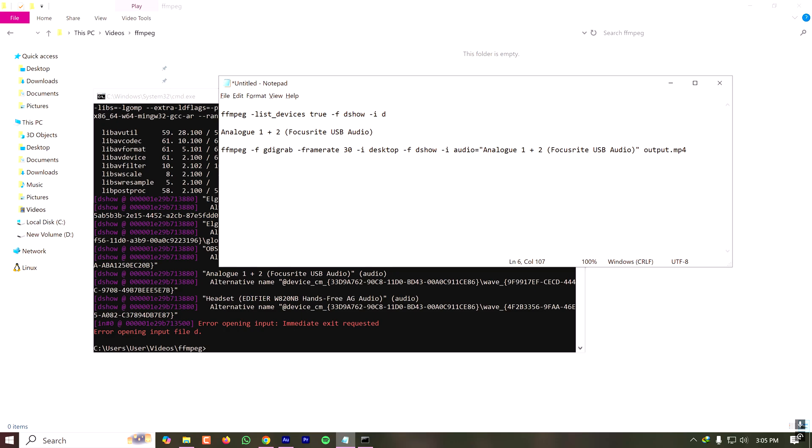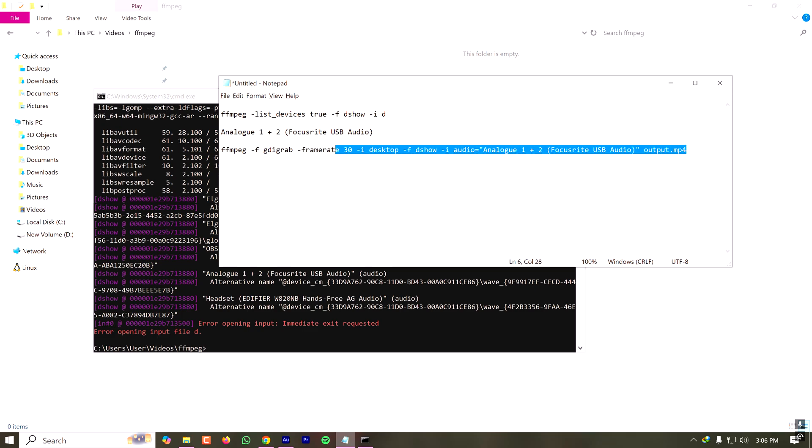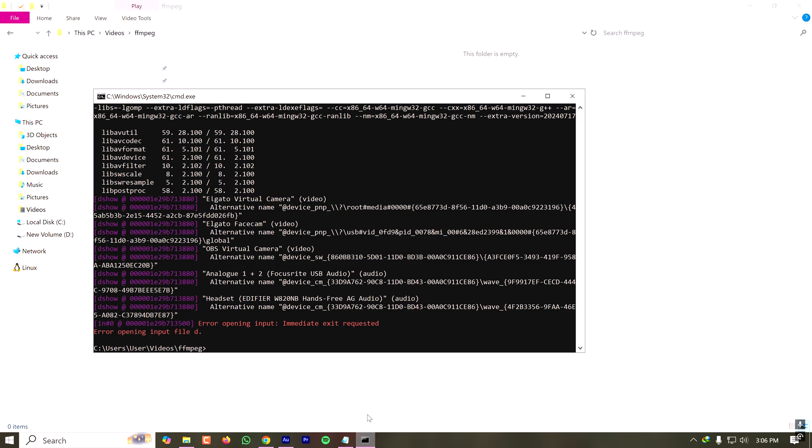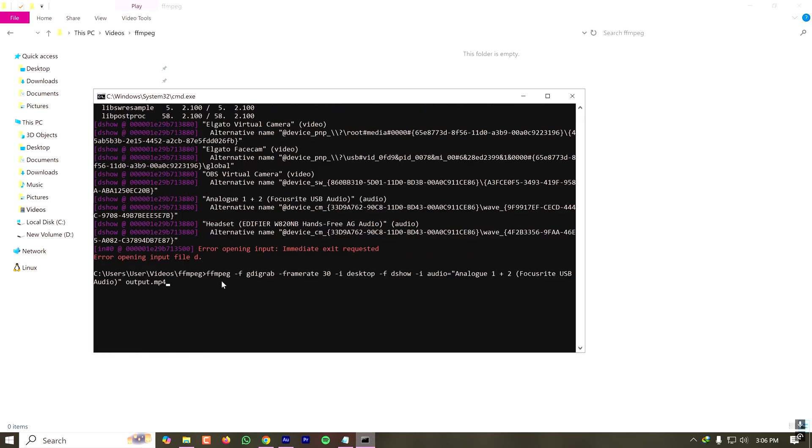Since I did not specify any path, this file output.mp4 will be saved from the directory where the command is executed. If I provide the full path like C colon slash user local slash etc, then it will save to that directory. I'm copying this command, and since I have a dedicated directory here for this recording and I have installed FFmpeg, I can just paste this command here and press enter.